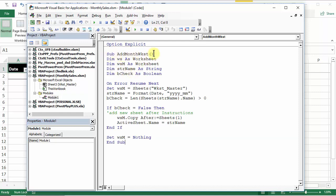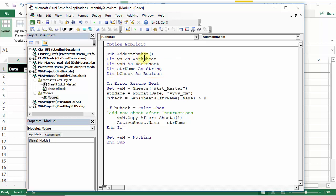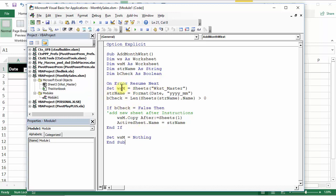So this is the macro called add month worksheet. It has some variables at the top. We're telling it we're going to use a worksheet and that will be WS. WSM is going to represent our master sheet. We're going to create a name for that sheet and we're going to check and see if this sheet already exists. Because if we open our workbook in the middle of the month, we don't want it to create another sheet or replace the one that we had been working on. And there's a line here on error resume next. So if something goes a little wrong, it'll just keep chugging along. Here, we will set WSM to sheets worksheet master.